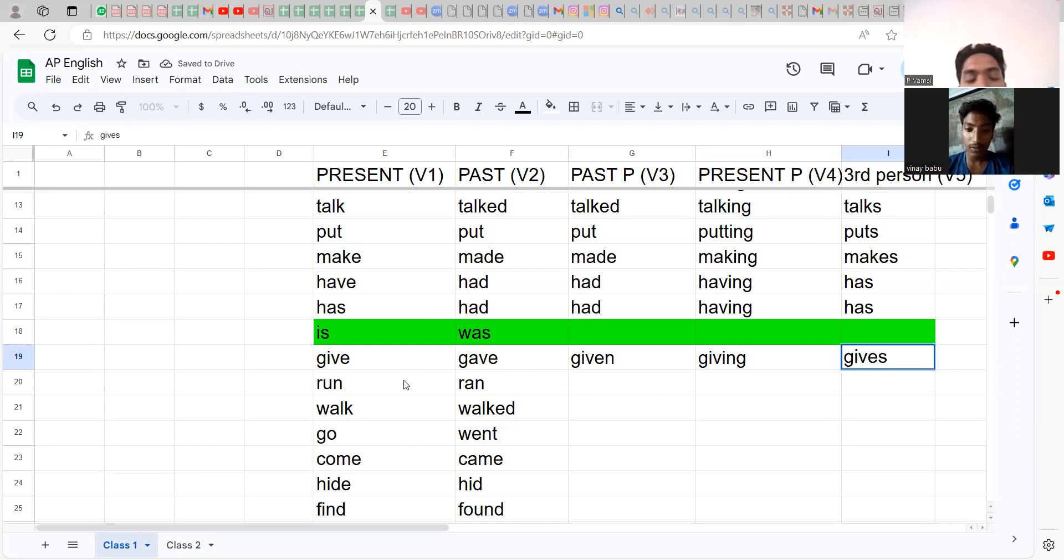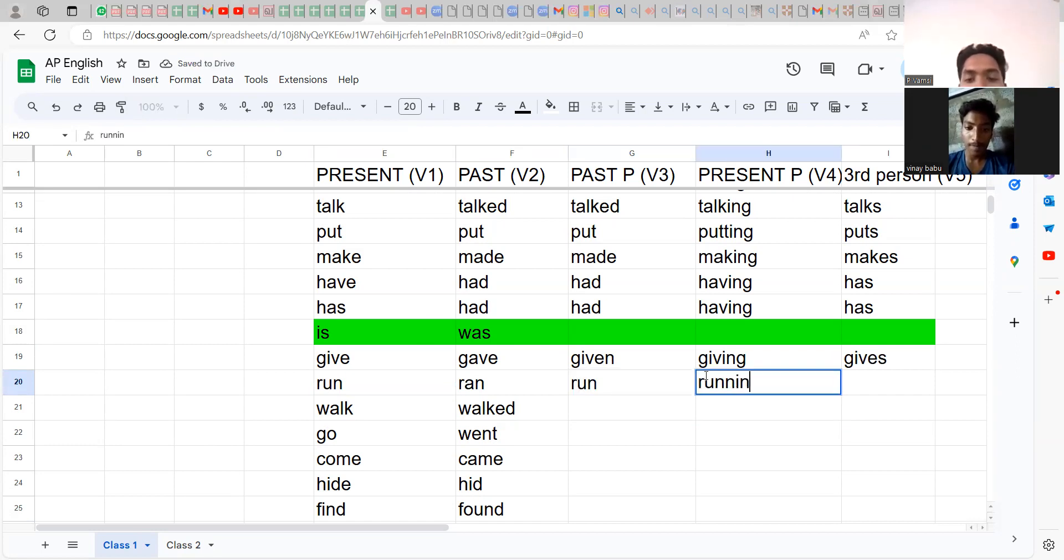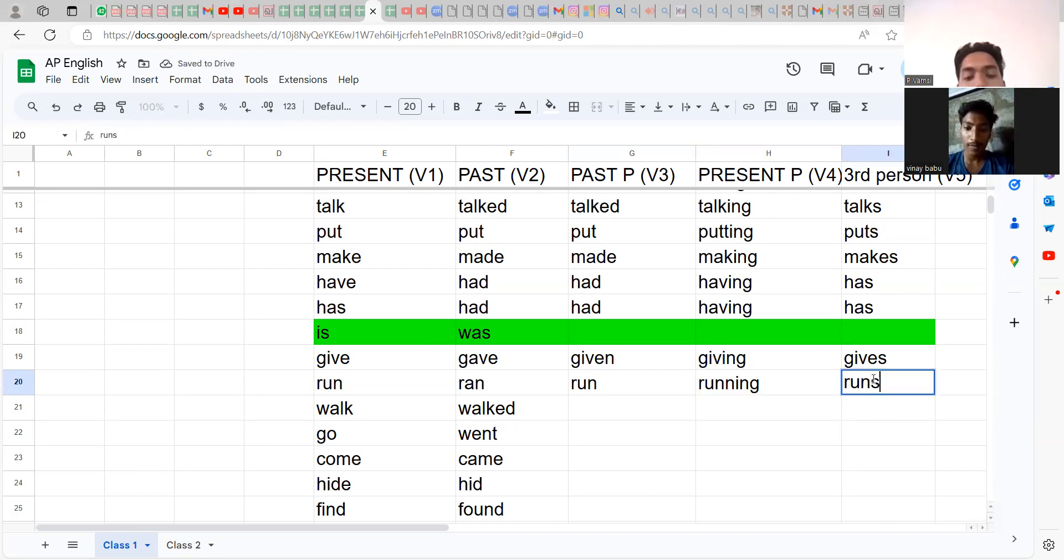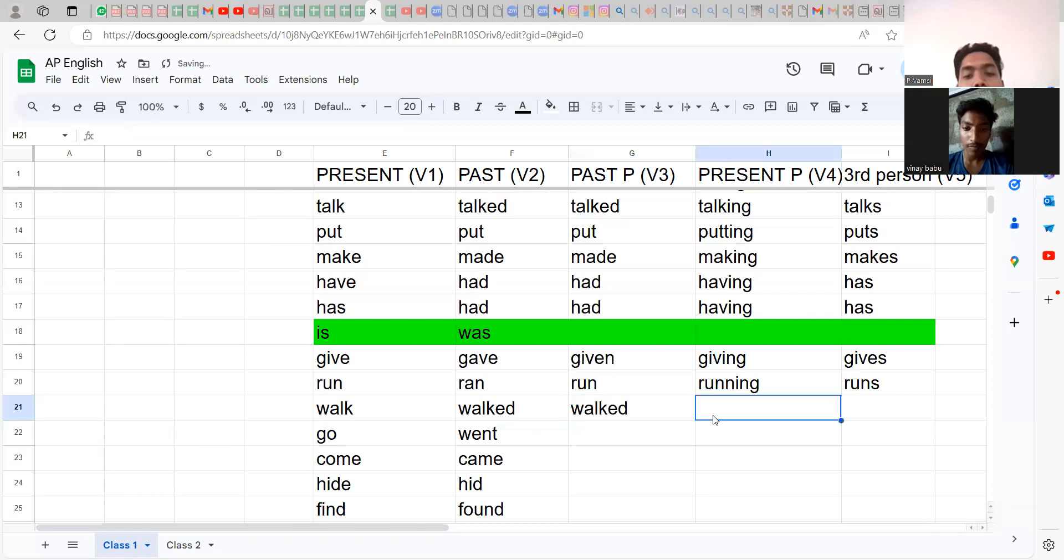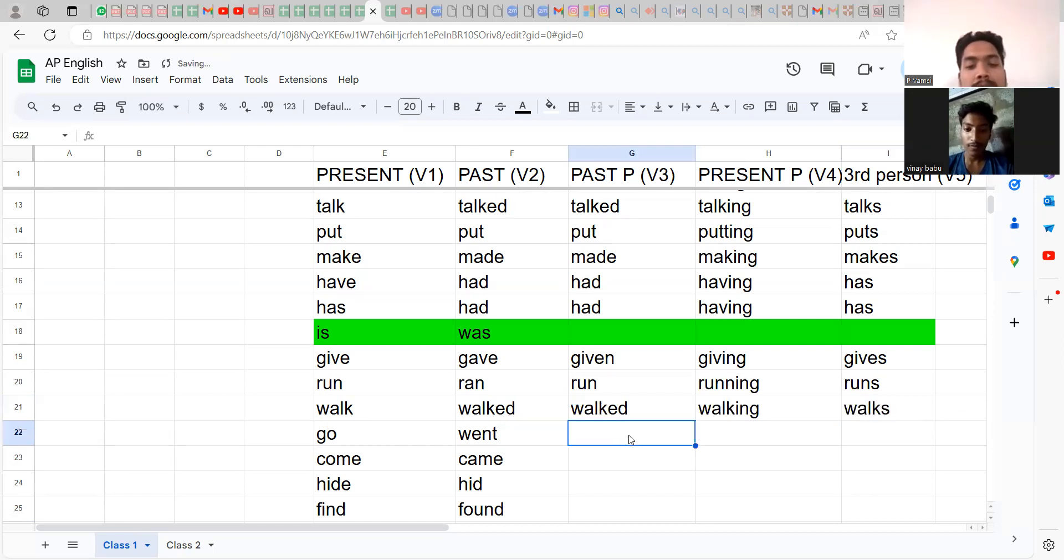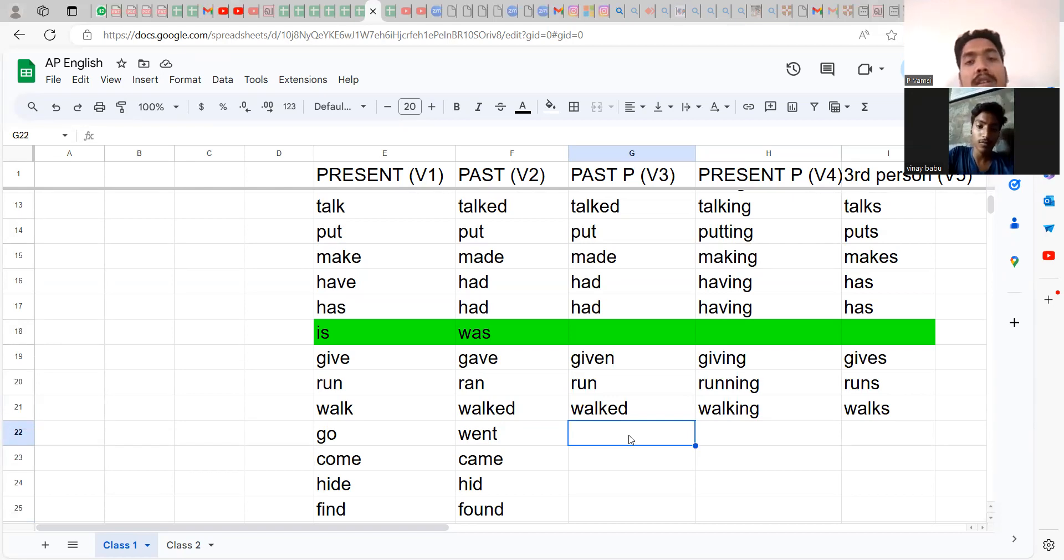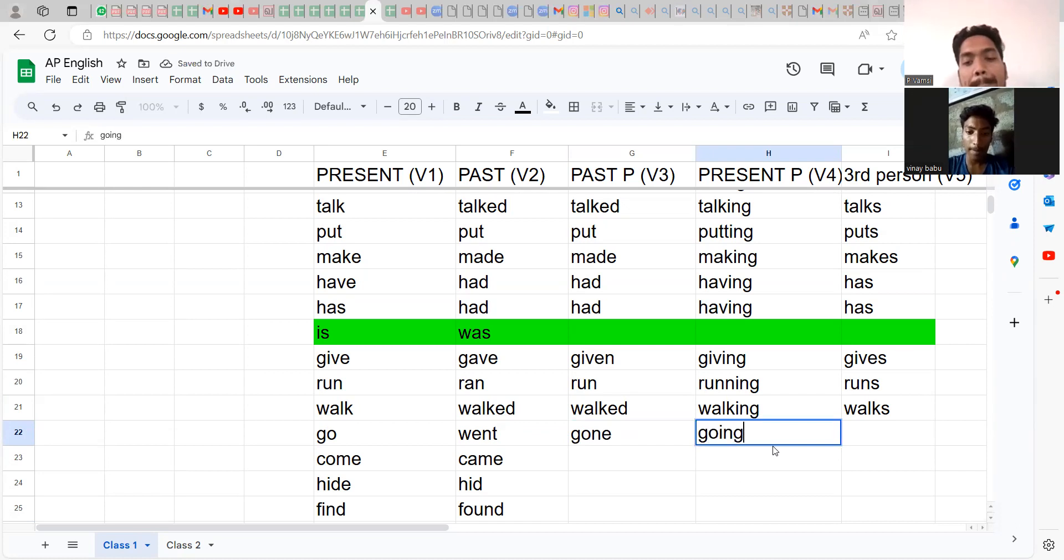Same way, run, ran, run: running, runs. Walk, walked, walked: walking, walks. Go, went, gone, it's going to be gone. Go, went, gone: going, goes.